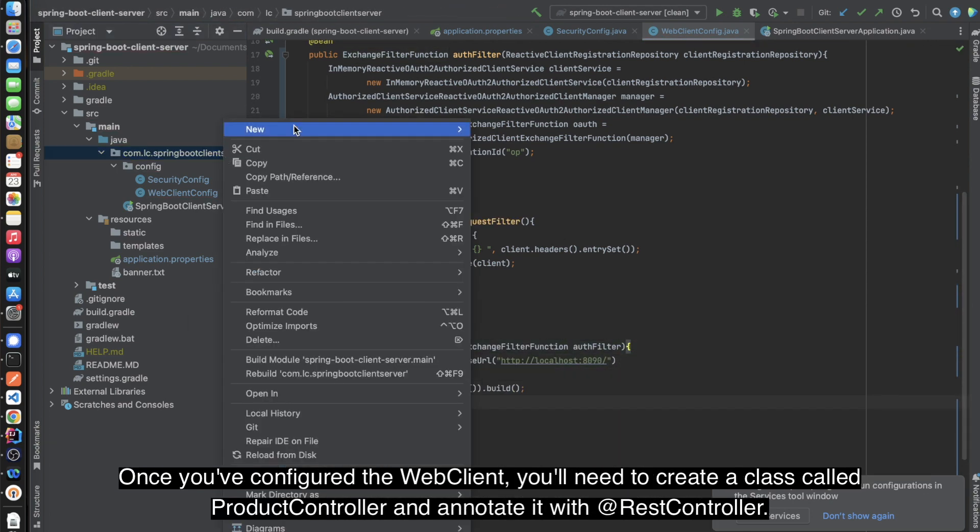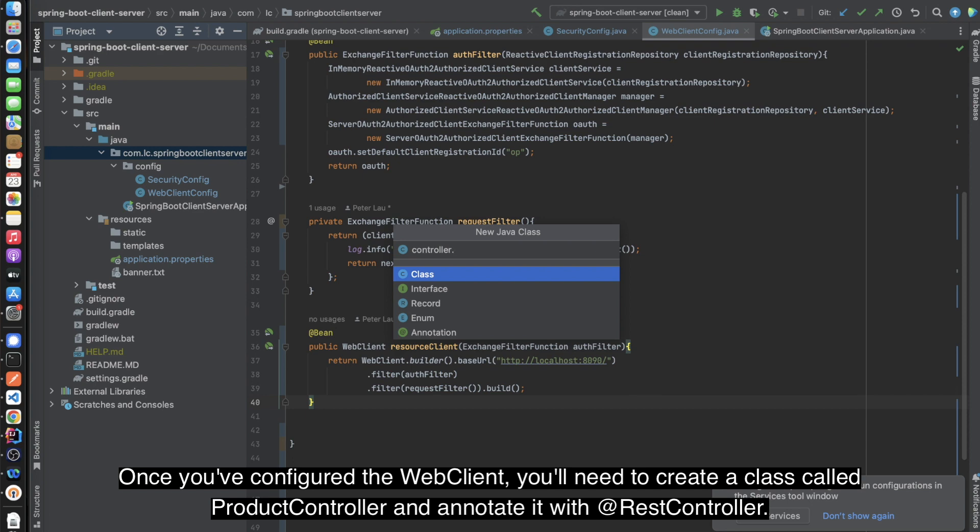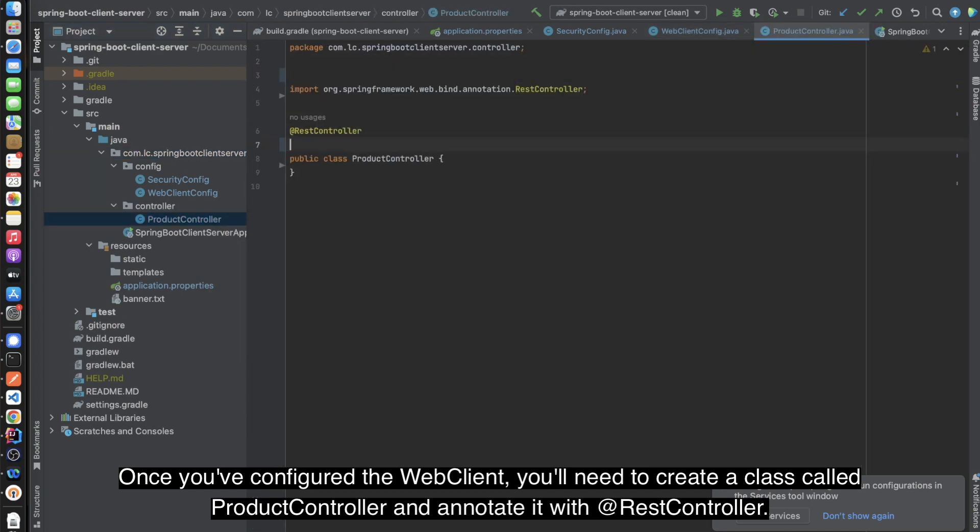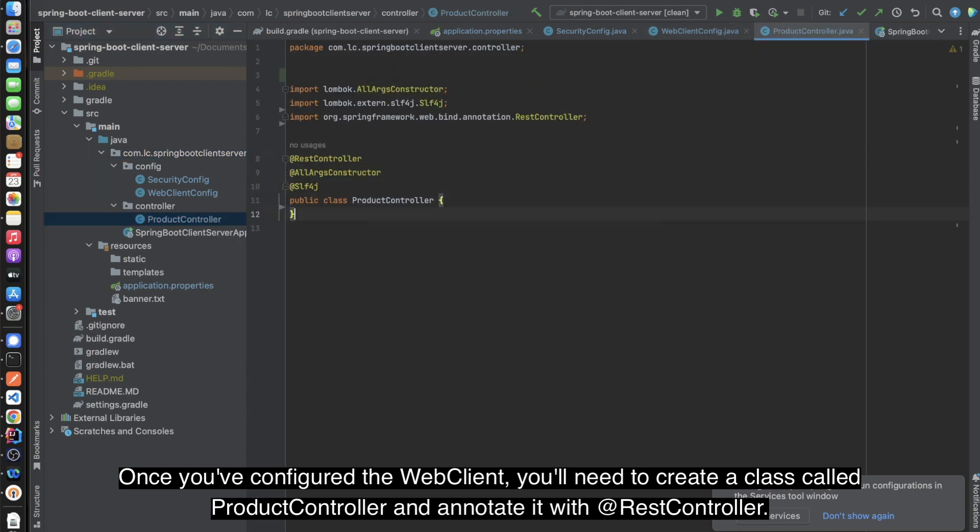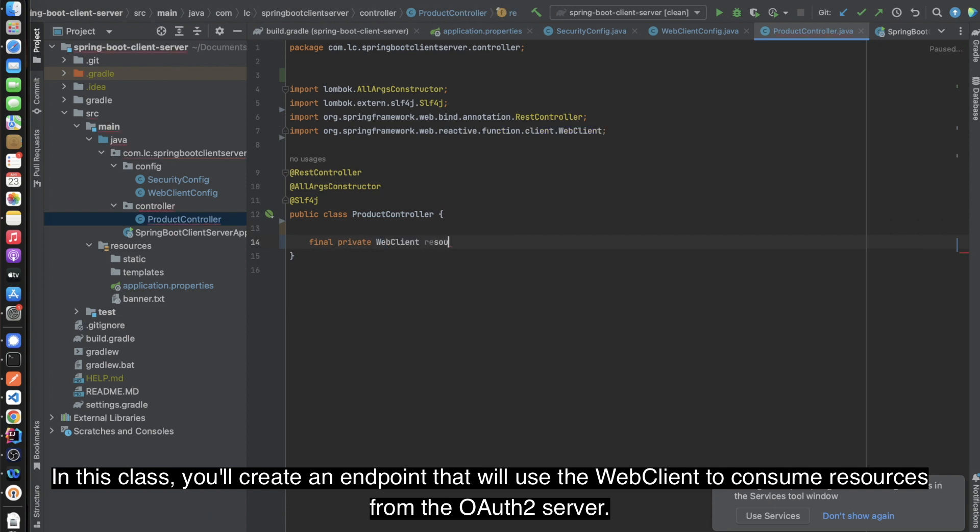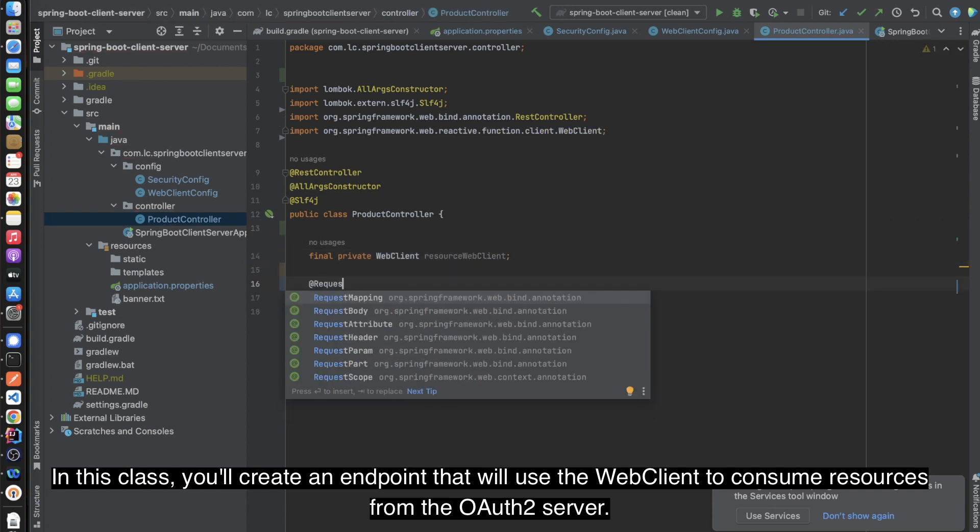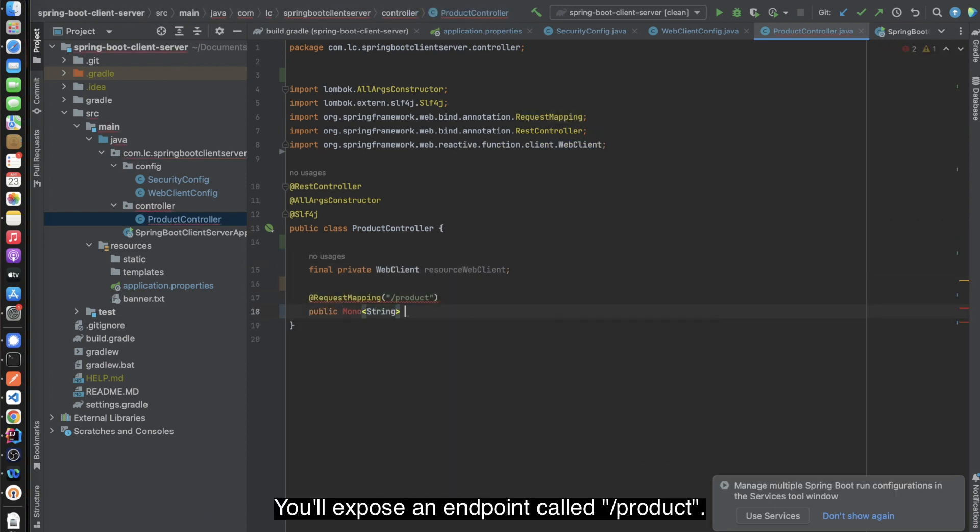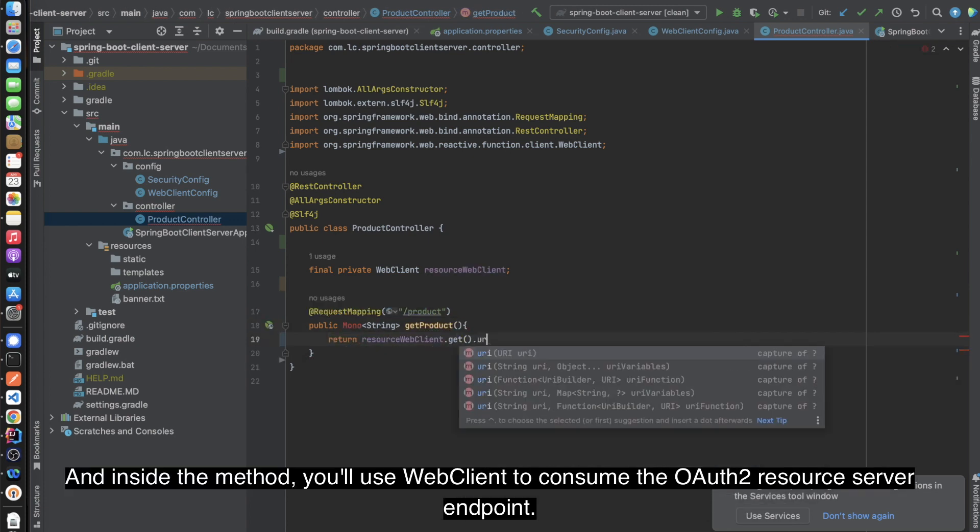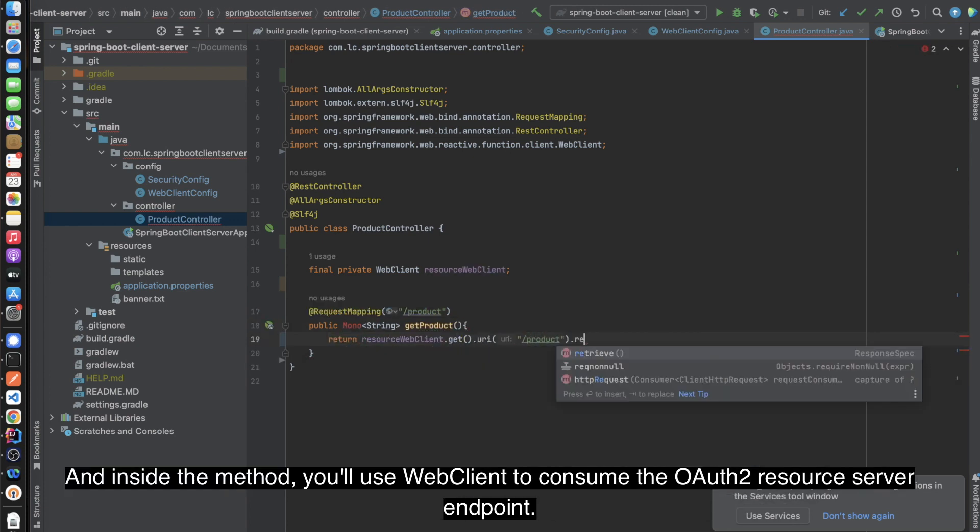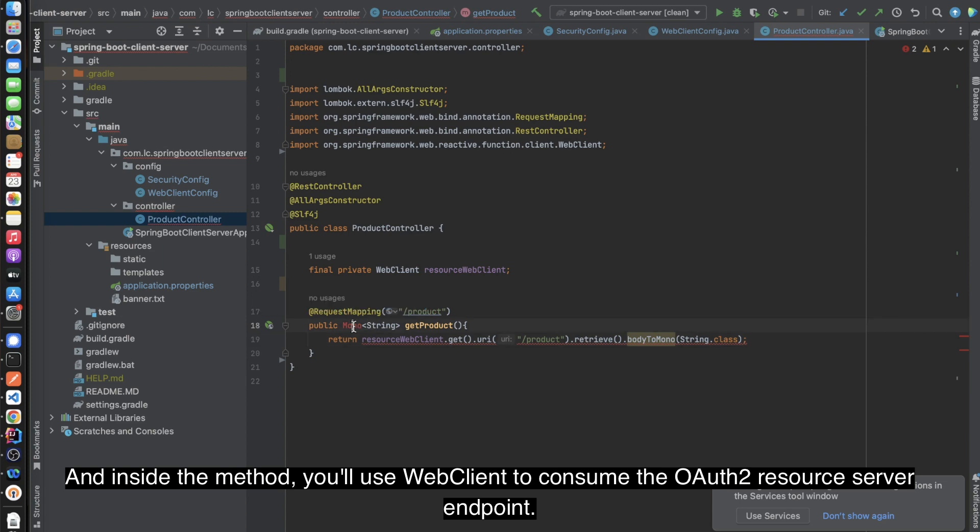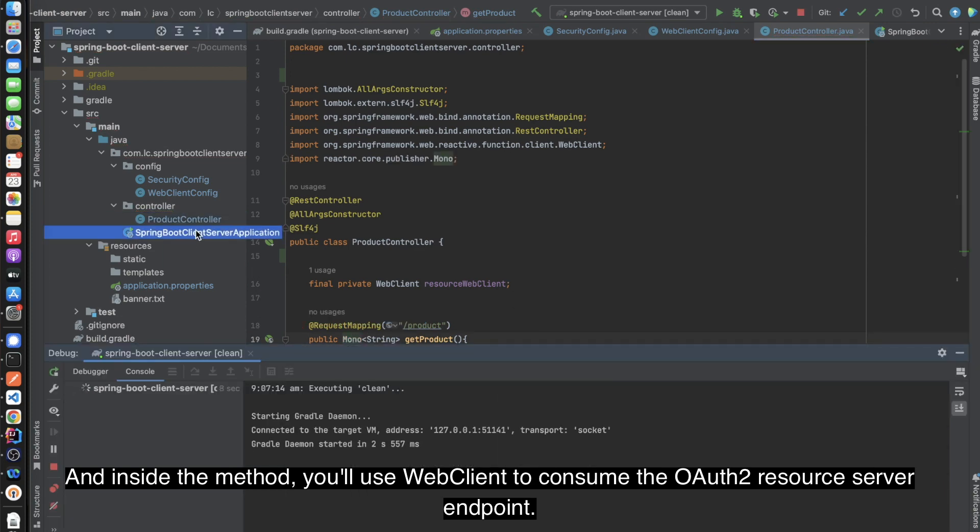Once you've configured the WebClient, you'll need to create a class called ProductController and annotate it with @RestController. In this class, you'll create an endpoint that will use the WebClient to consume resources from the OAuth Server. You'll expose an endpoint called /product, and inside the method, you'll use WebClient to consume the OAuth Resource Server endpoint.